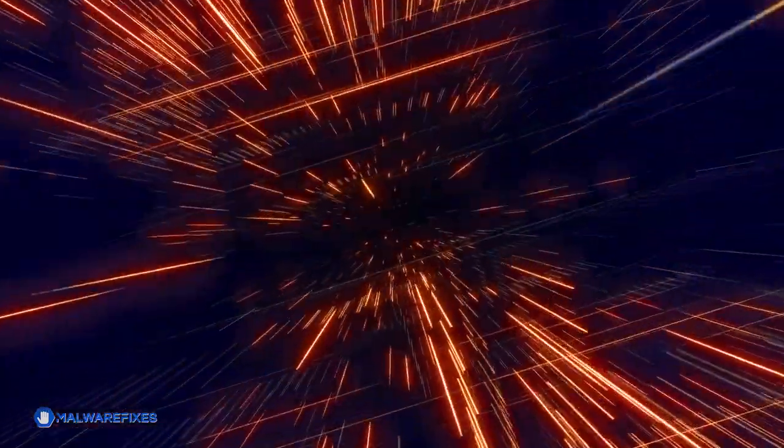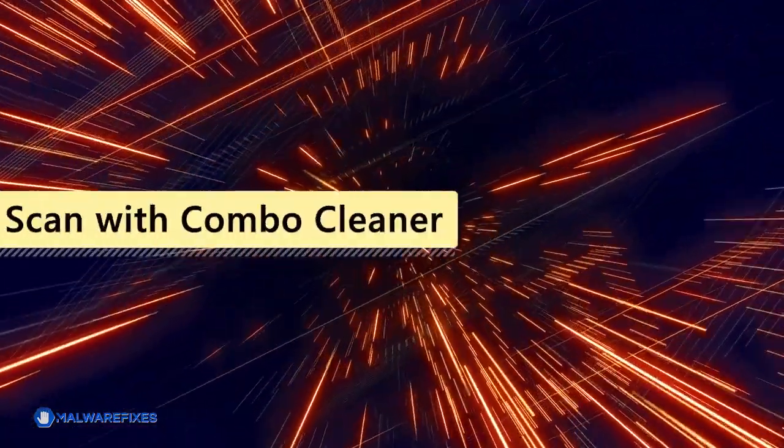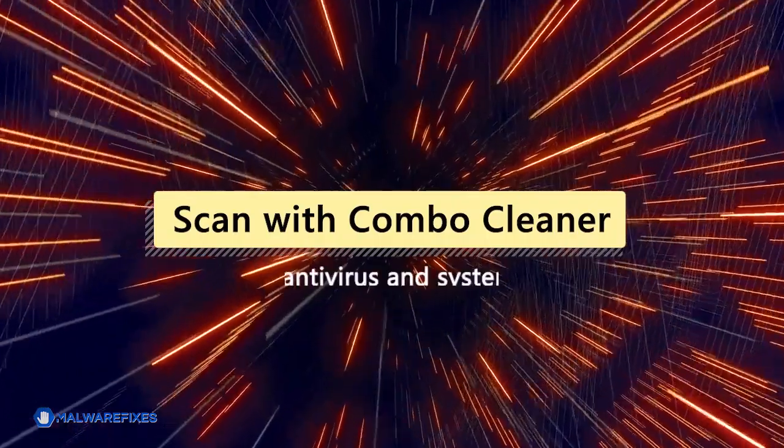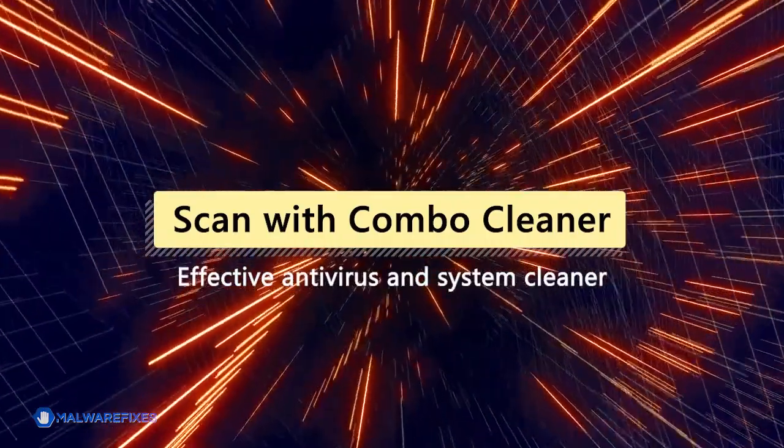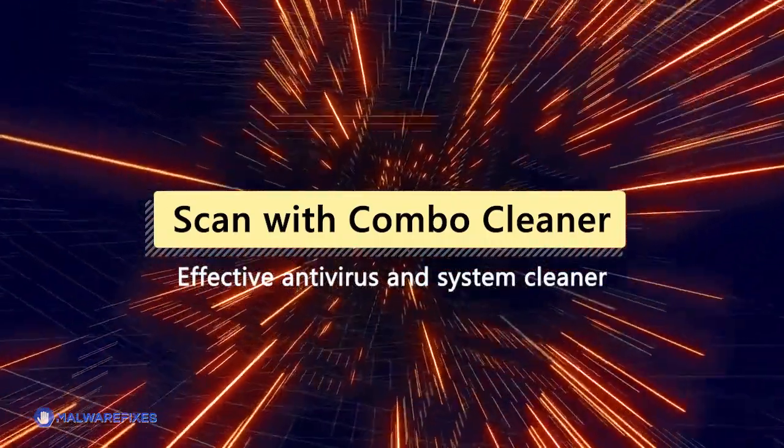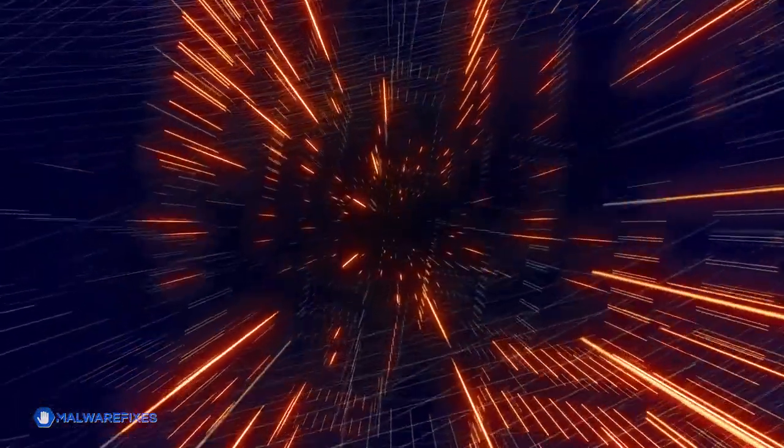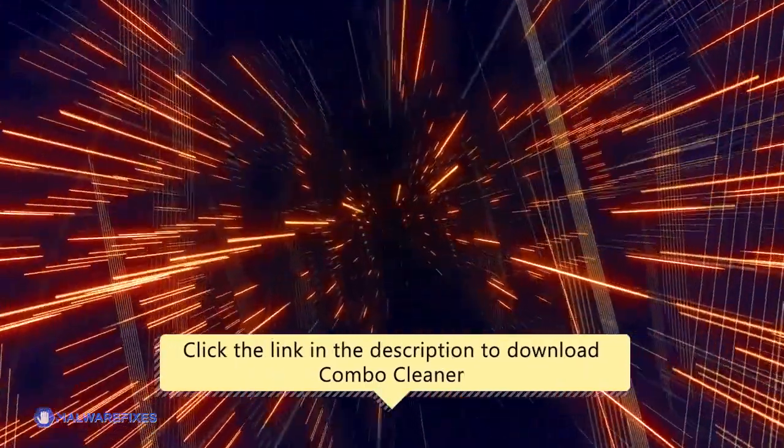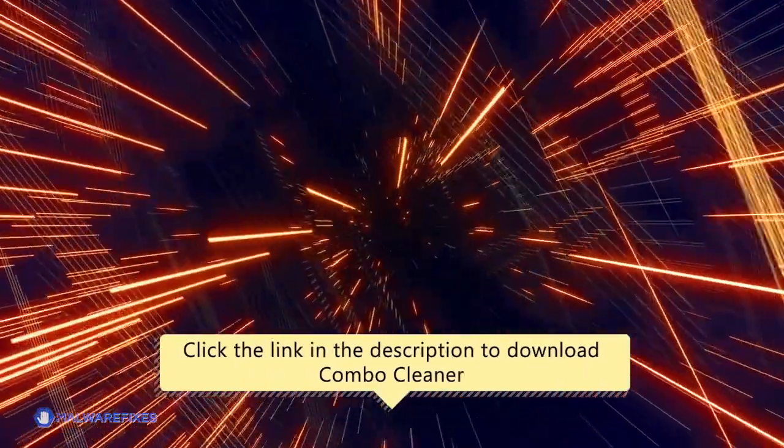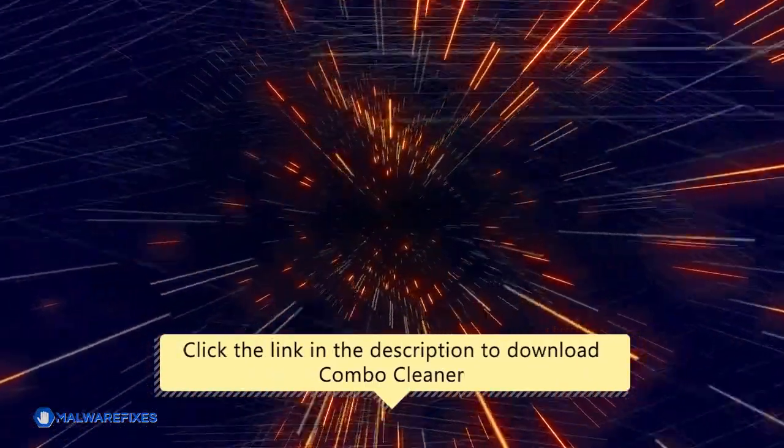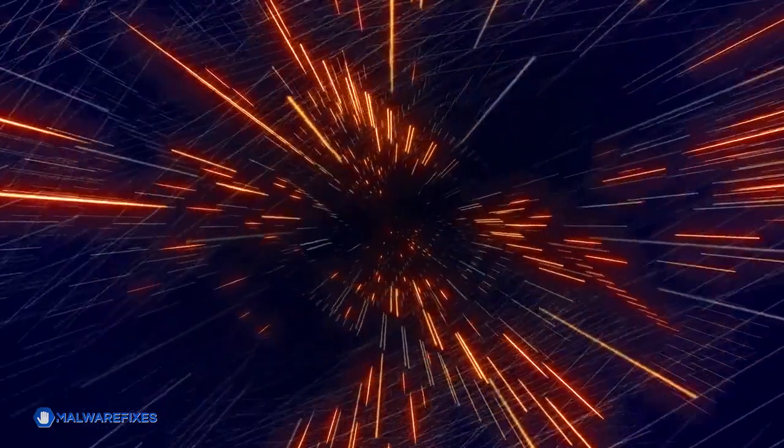For this matter, we recommend scanning the computer with Combo Cleaner, an effective antivirus and system cleaner. Click the link in the description area to proceed to our website and start downloading Combo Cleaner.